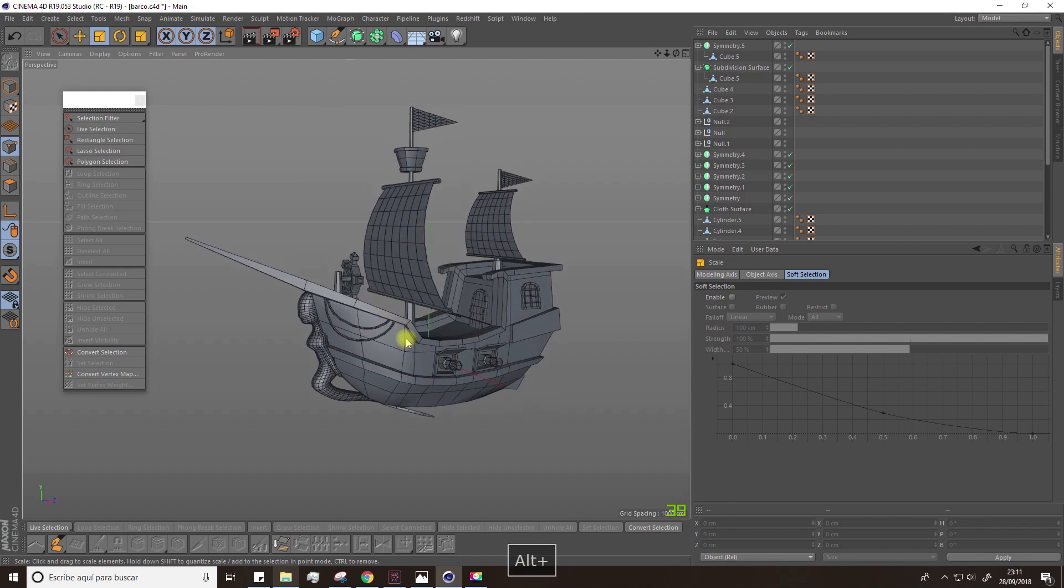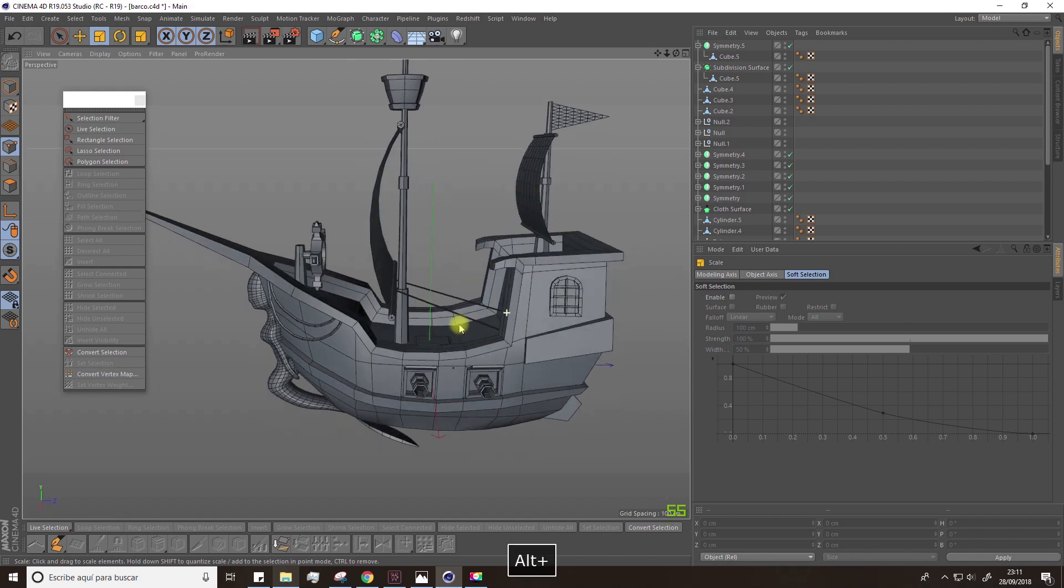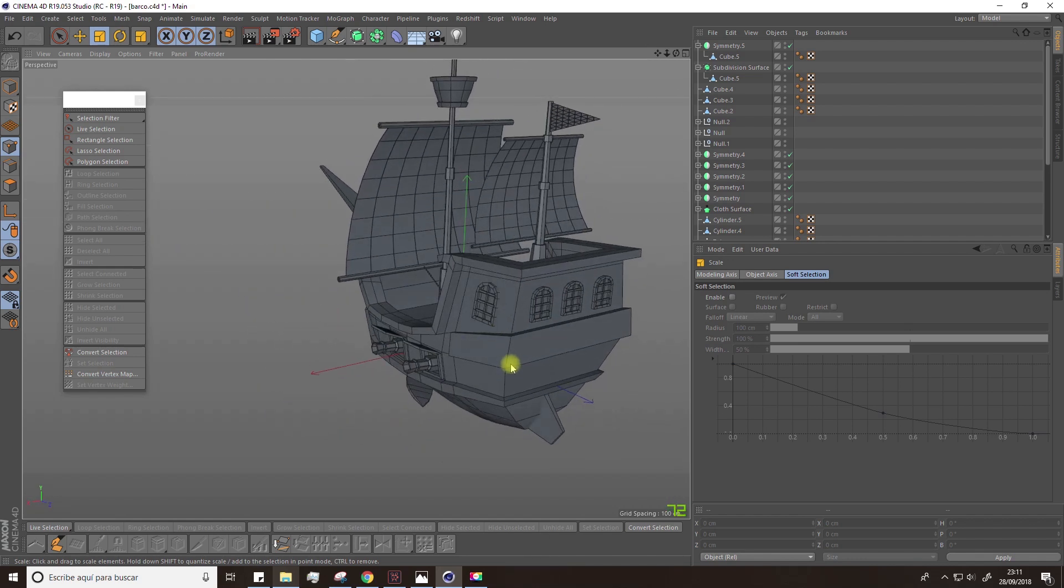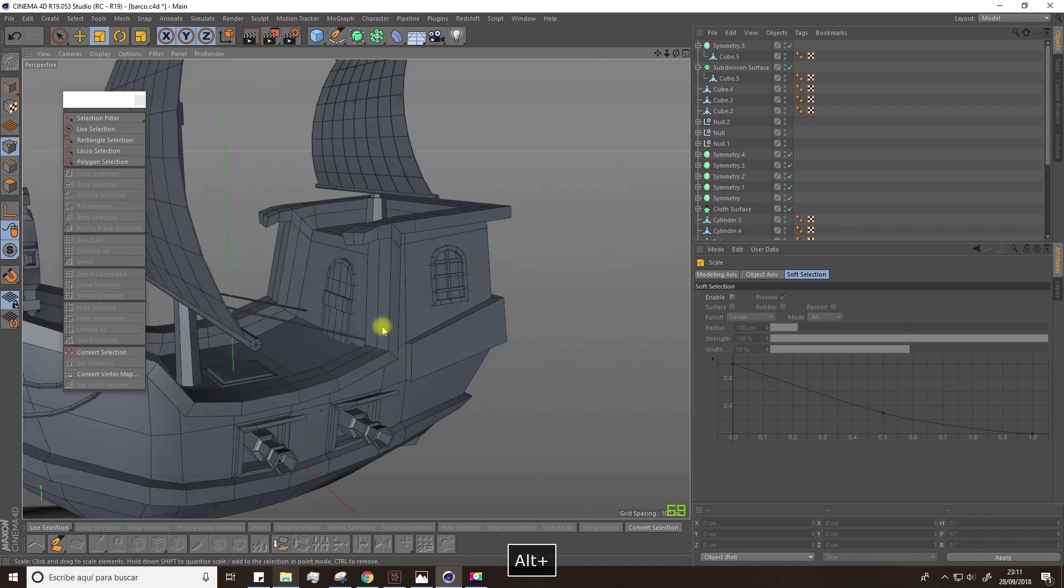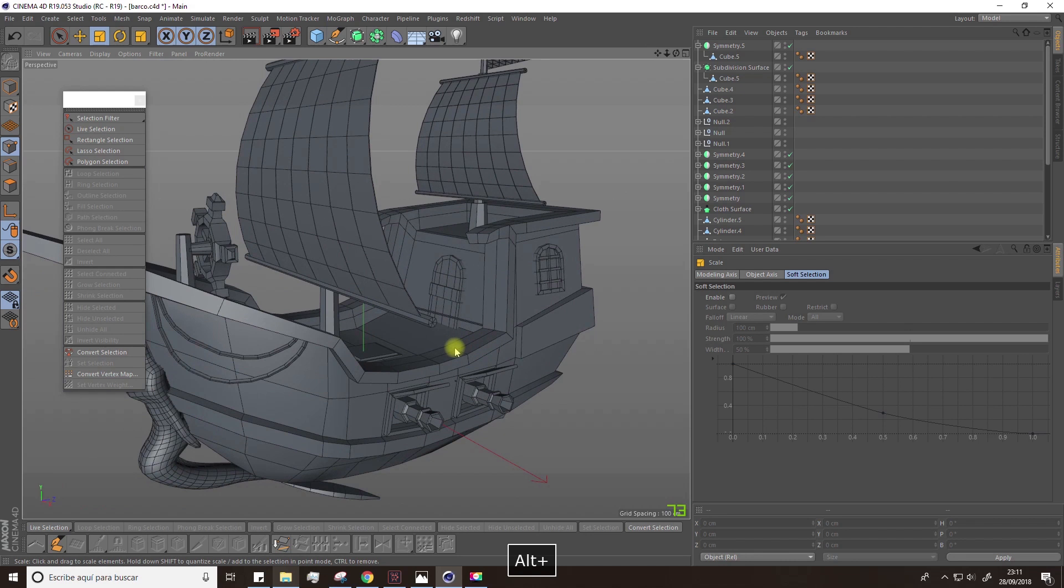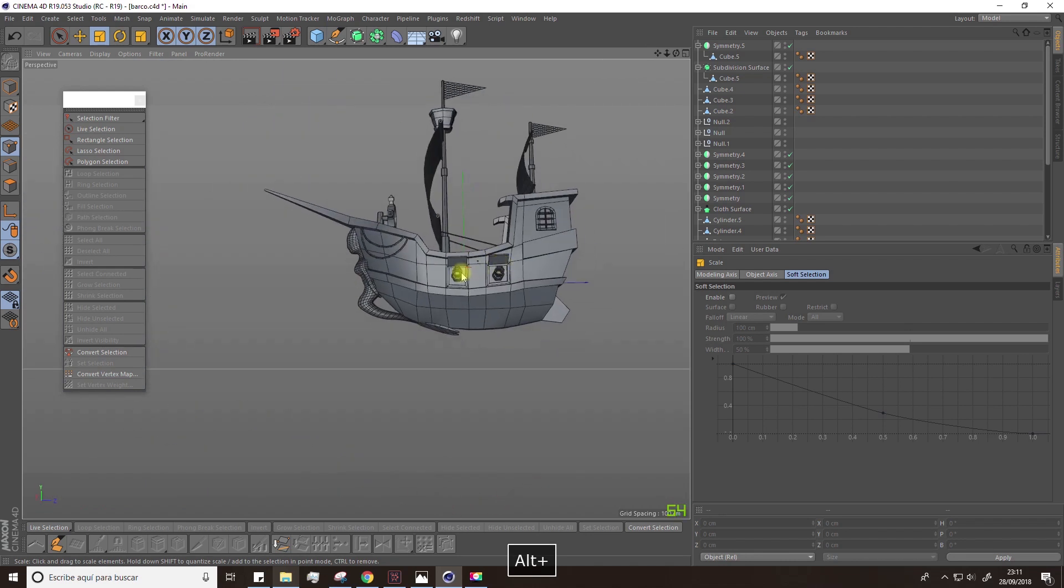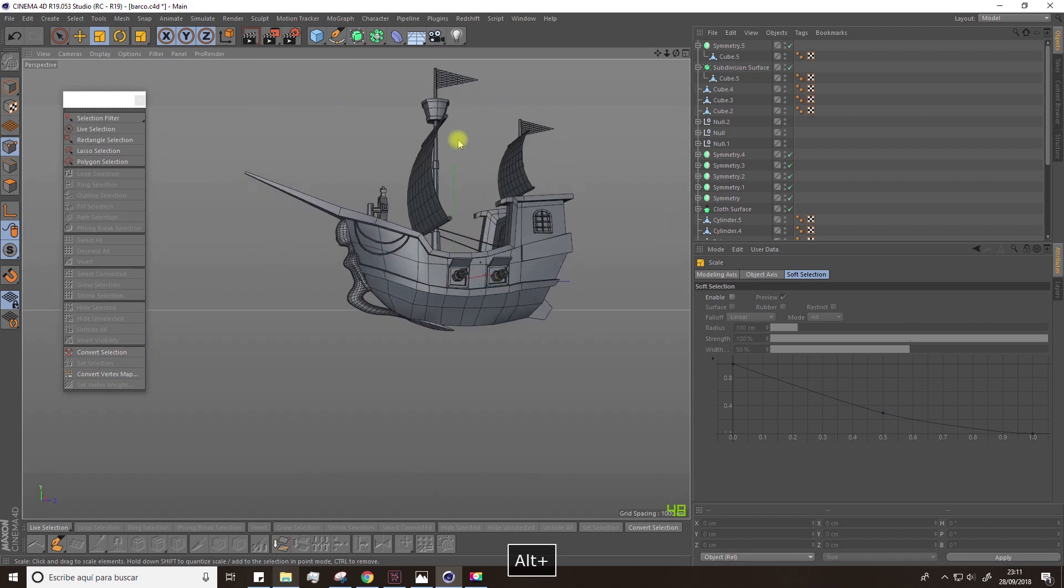We could now add some props on the scene or on the ship. For example, I'd like to add some lifebuoys. They're a little anachronistic, but I think they could look good.